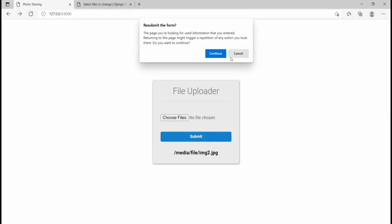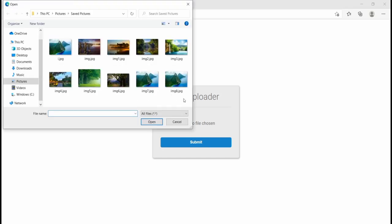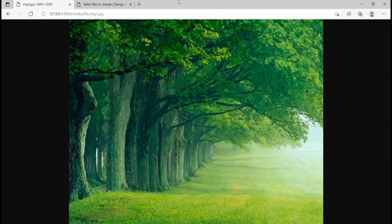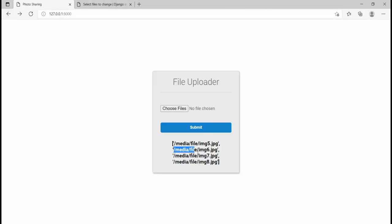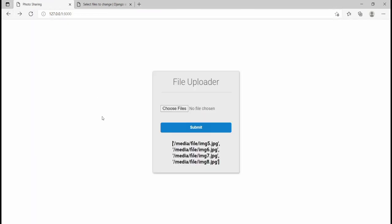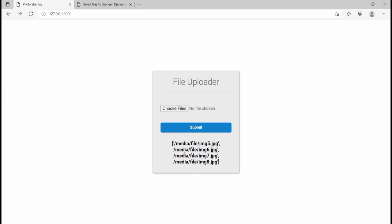Now if I come here and refresh, then upload multiple files and hit submit — you can see we have a list of URLs. Let's open up two of them to verify. Opening the first one gives us the first image, and the second one gives us the second image, and so on. Most of the work is done.